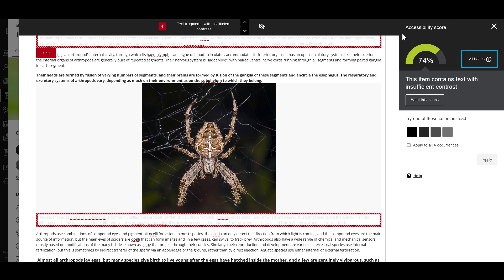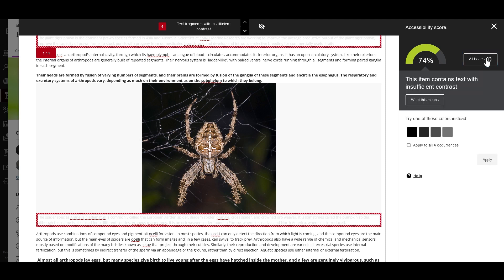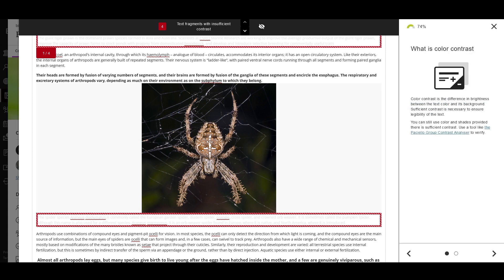If you select the All Issues option, you will see all the accessibility issues. If you select All Issues again, you can select the What This Means button to dive in and get a better explanation of what each issue is and what it means to the end user.